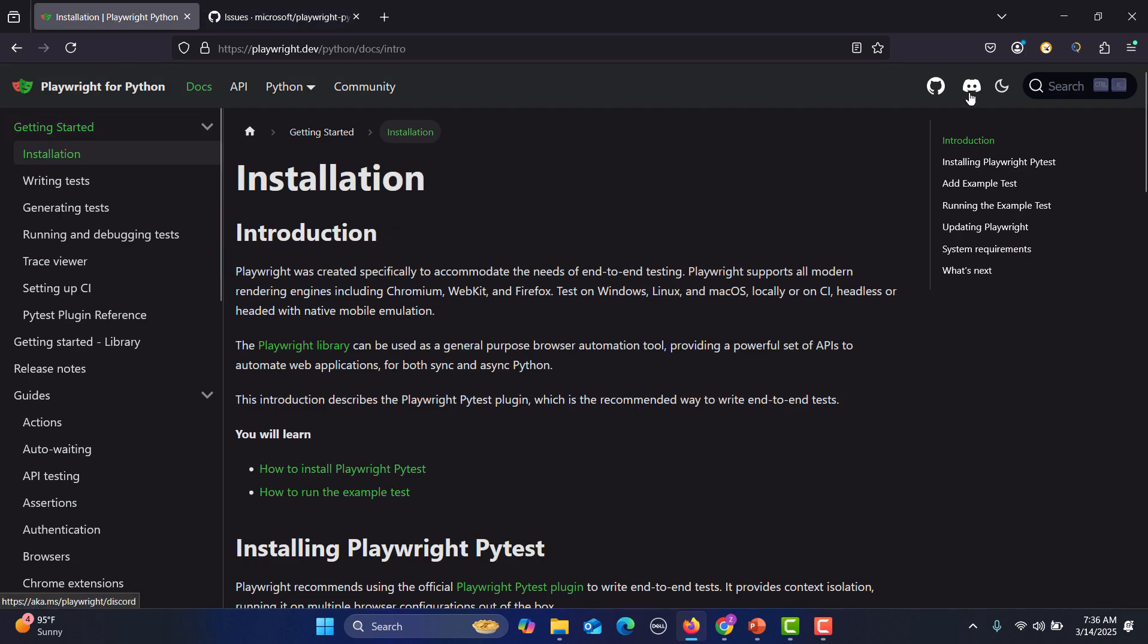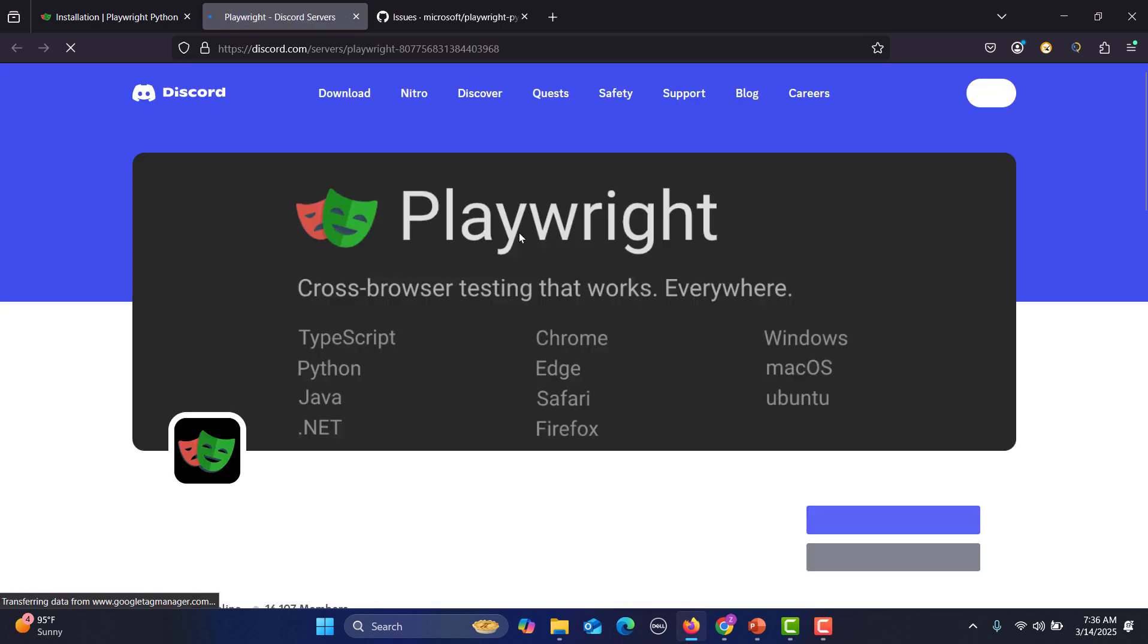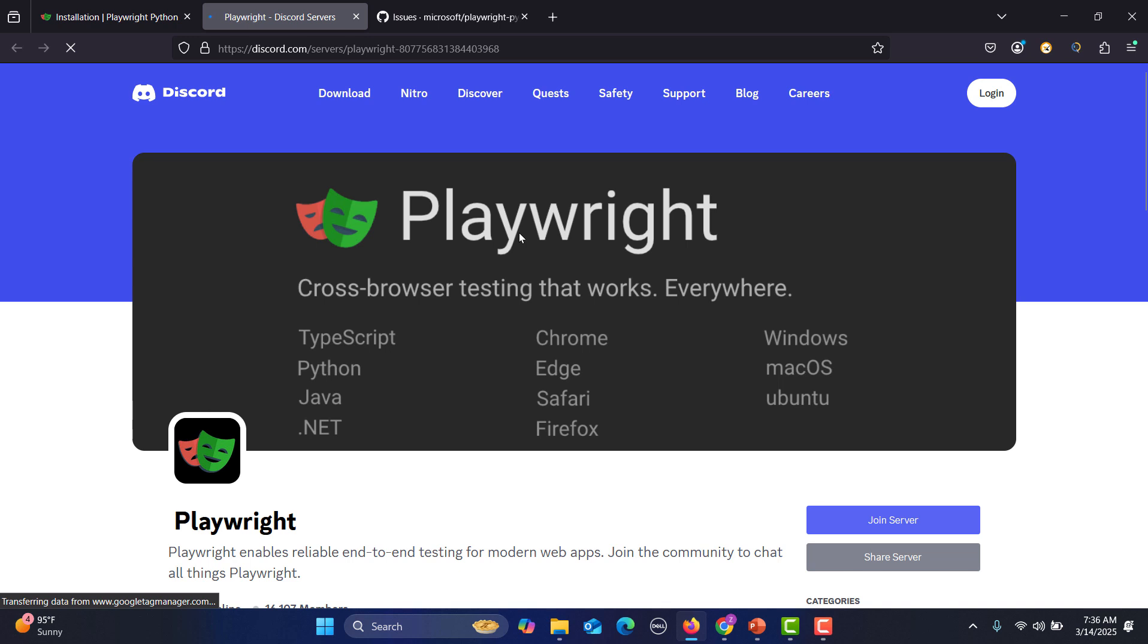Then we have this Discord server. This is a community base. If you click on this one, you will be having a lot of information about Playwright. It's a community. So simply go there, download the Discord servers and be a part of the community. You will learn a lot from there. You will get a lot of information, announcements, everything from there.